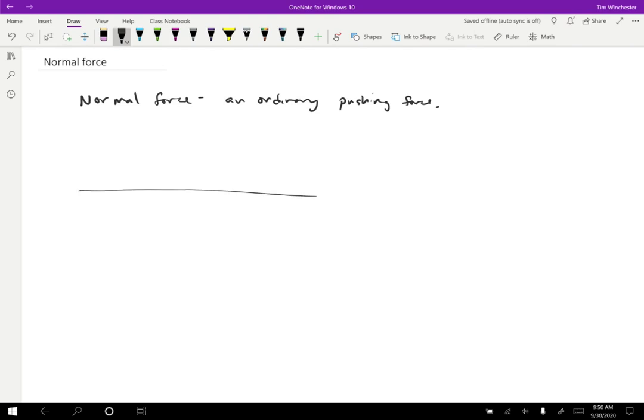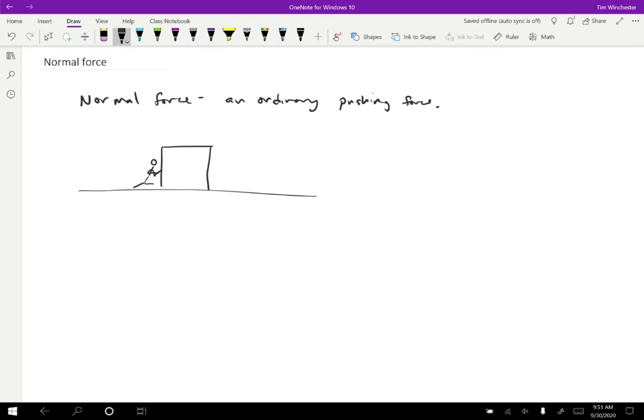So let me just sketch a diagram for that. So if we have some object, and we have a person who is pushing against the object like this, trying to move it in this direction, that is a normal force that the person is exerting.